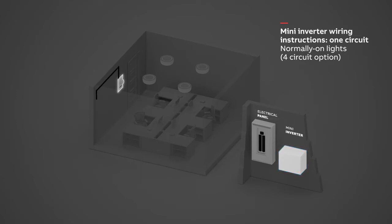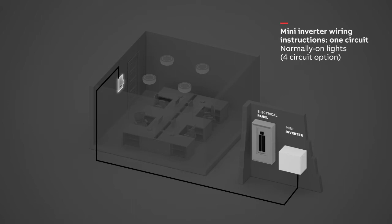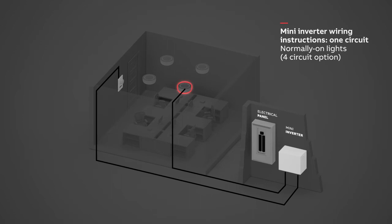Wire the 0-10 volt wall dimmer to the first input of the 0-10 volt dimming control terminal block in the Mini Inverter. Wire the first output of the 0-10 volt dimming control terminal block to the 0-10 volt dimming driver input of the lighting fixtures that will operate as emergency lighting.